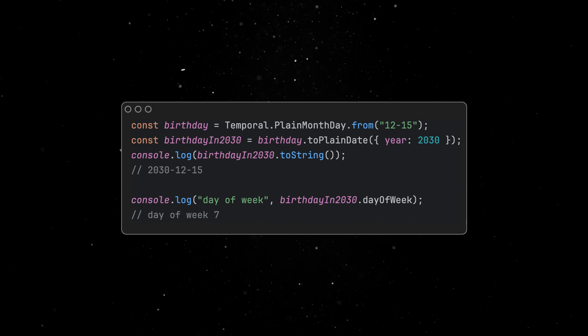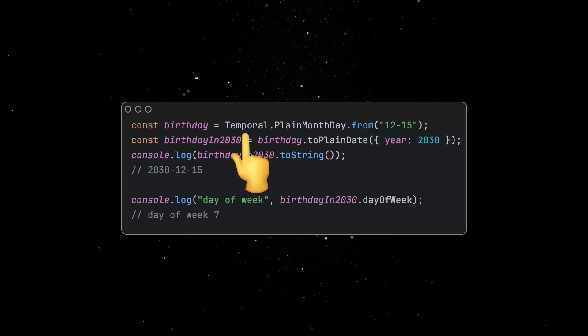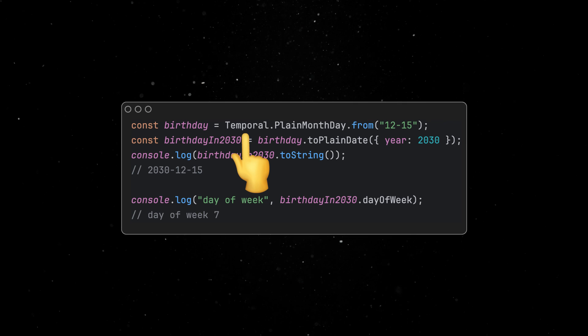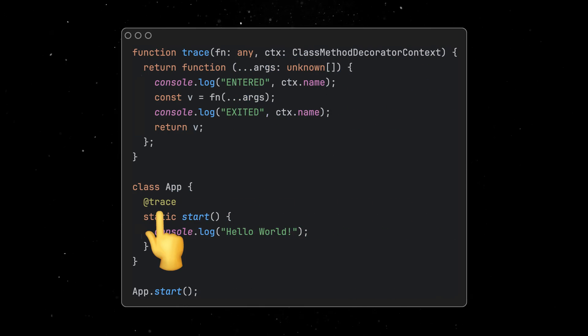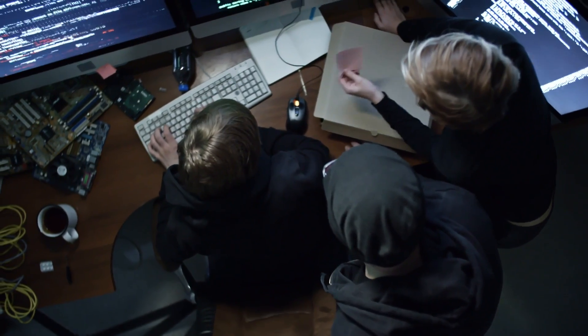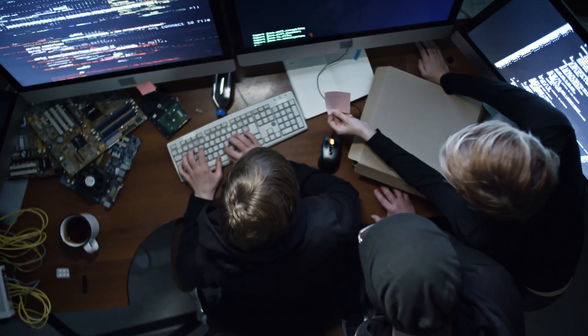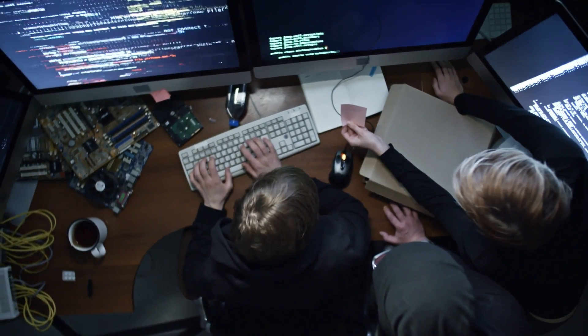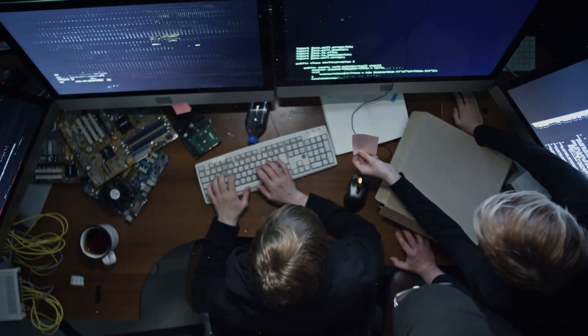This version introduces the powerful temporal API for advanced date and time operations, and embraces the latest decorator syntax for more expressive code. Alongside these advancements, this release implements a series of deprecations and removals, all in preparation for the much-awaited Deno v2 release.